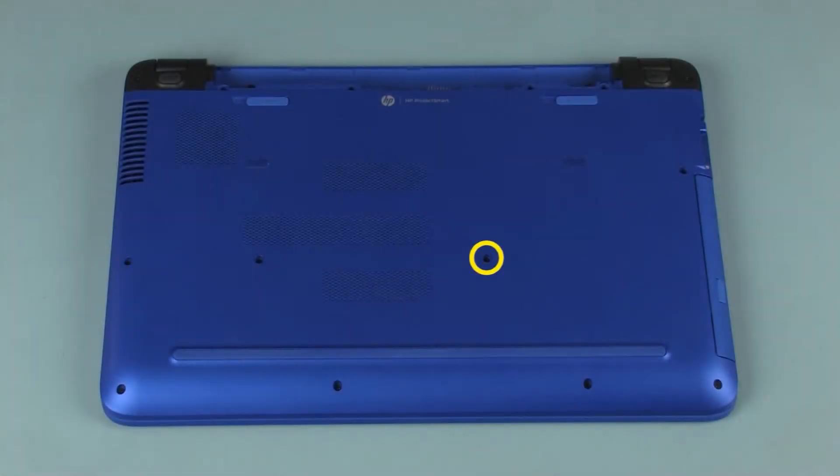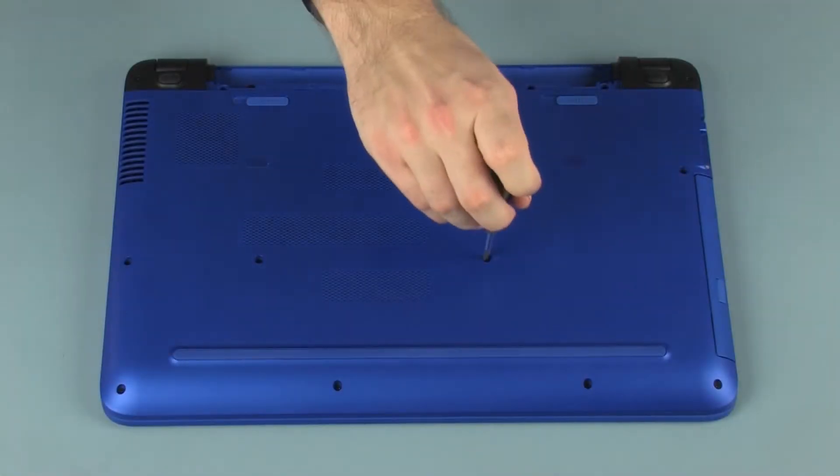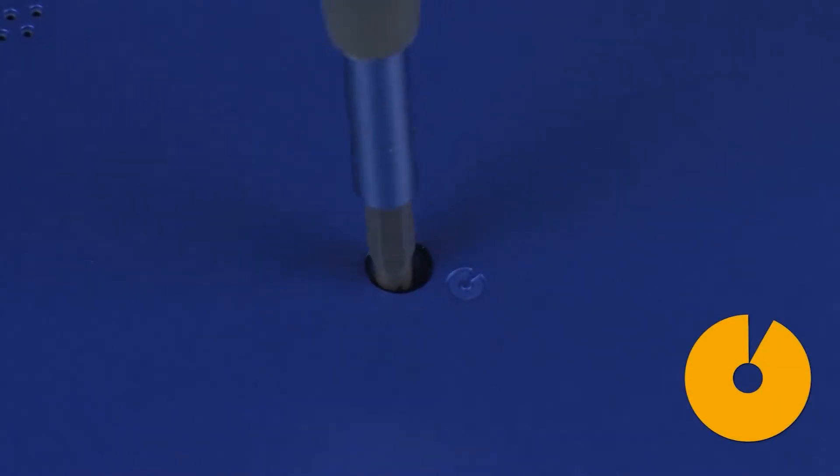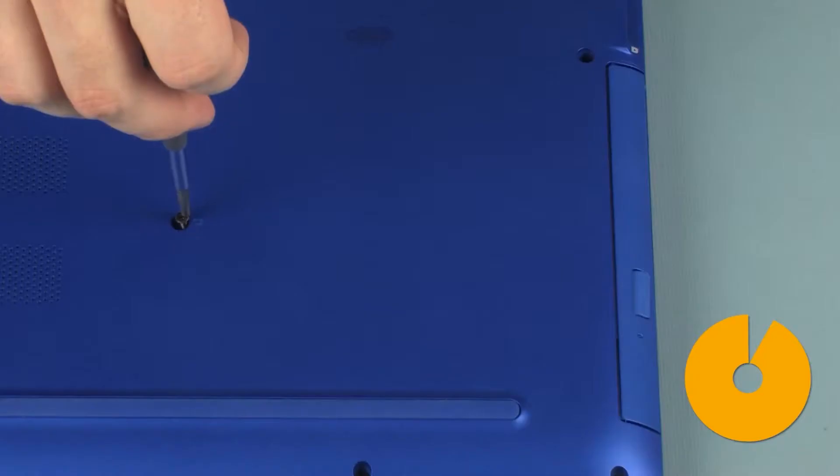Removal: Remove the 6.5 mm P1 Phillips-head screw, identified with an optical disk icon, that secures the optical drive to the base enclosure.